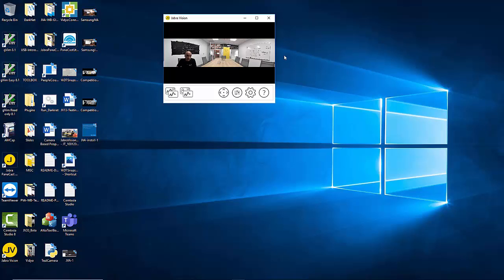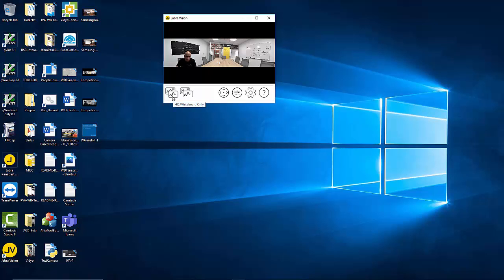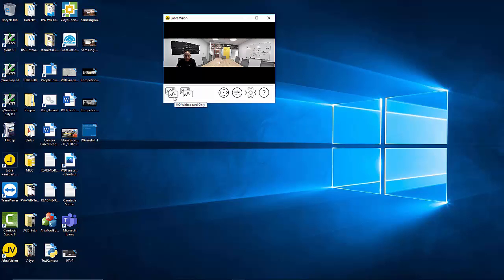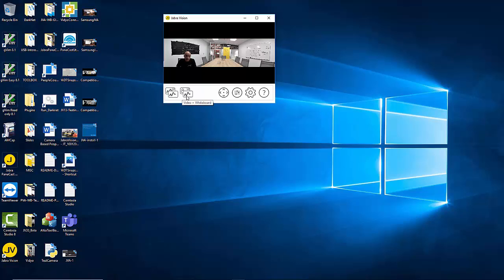As you can see there are two sets of icons for whiteboard in the Jabra Vision application. If you hover your mouse over either one of these icons they would show you the description. Number one is high quality whiteboard only. We did a separate video for that earlier. In today's video we will talk about the video plus whiteboard mode.